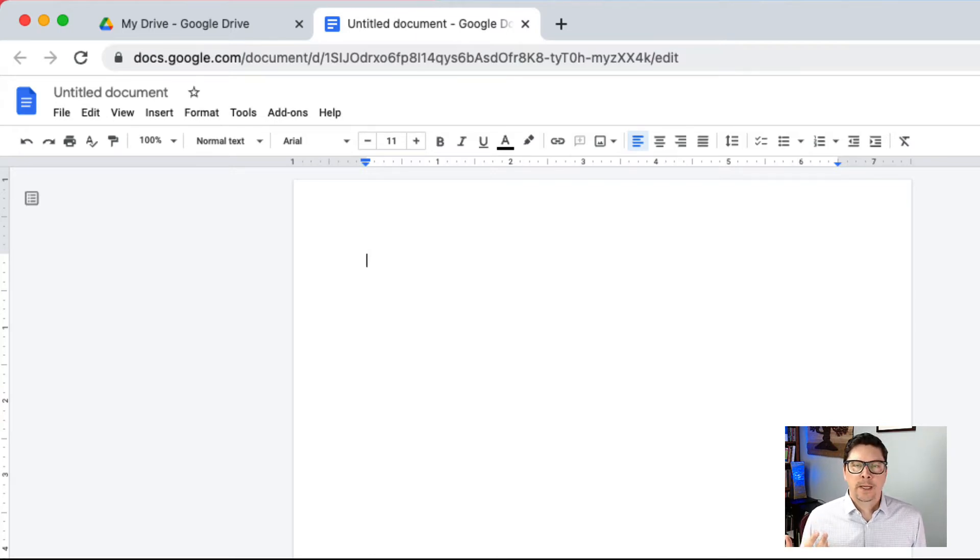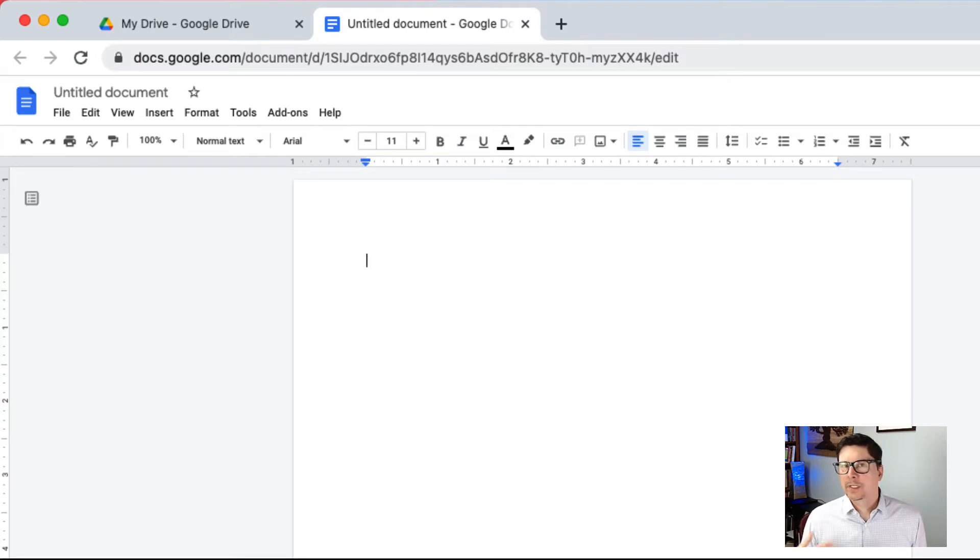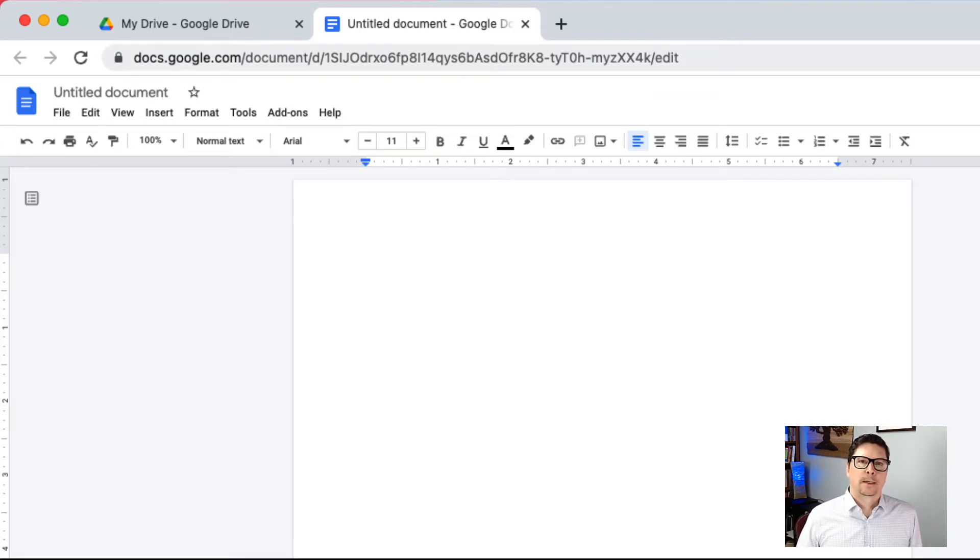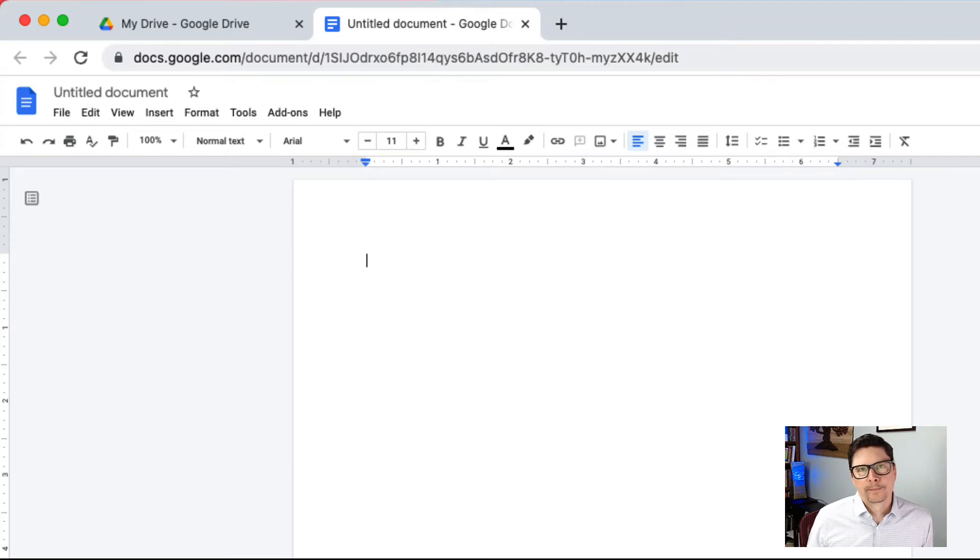Sometimes you want to write something, but you just don't feel like typing. Maybe you're lazy and you just would rather talk. Okay, that's fine.